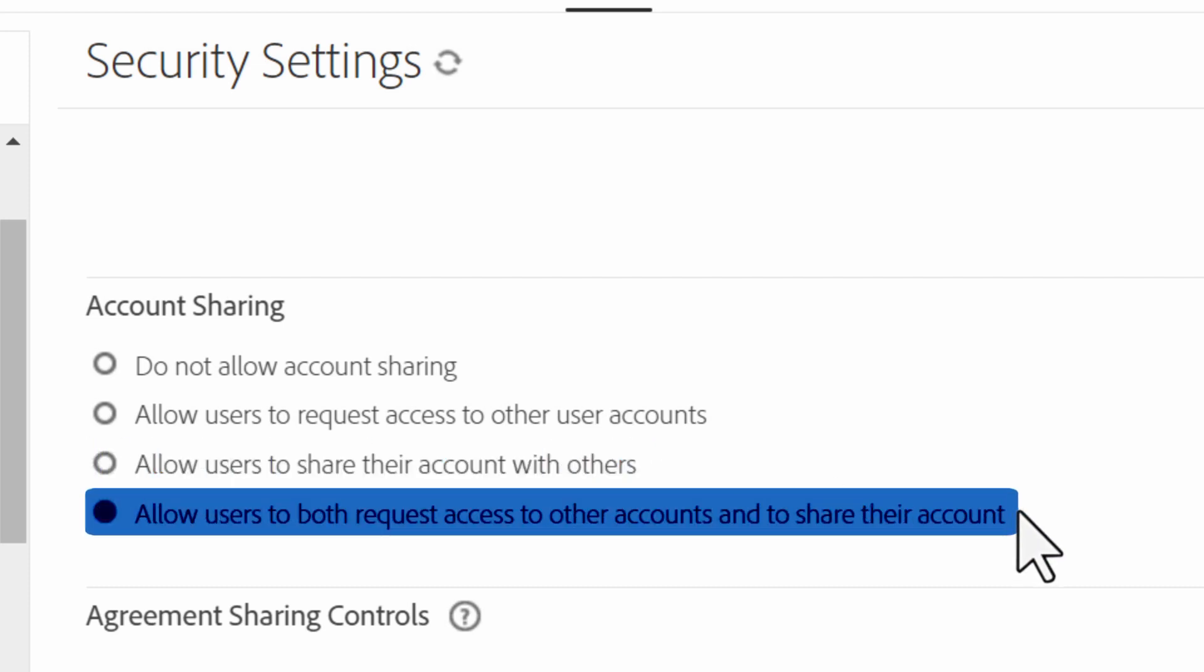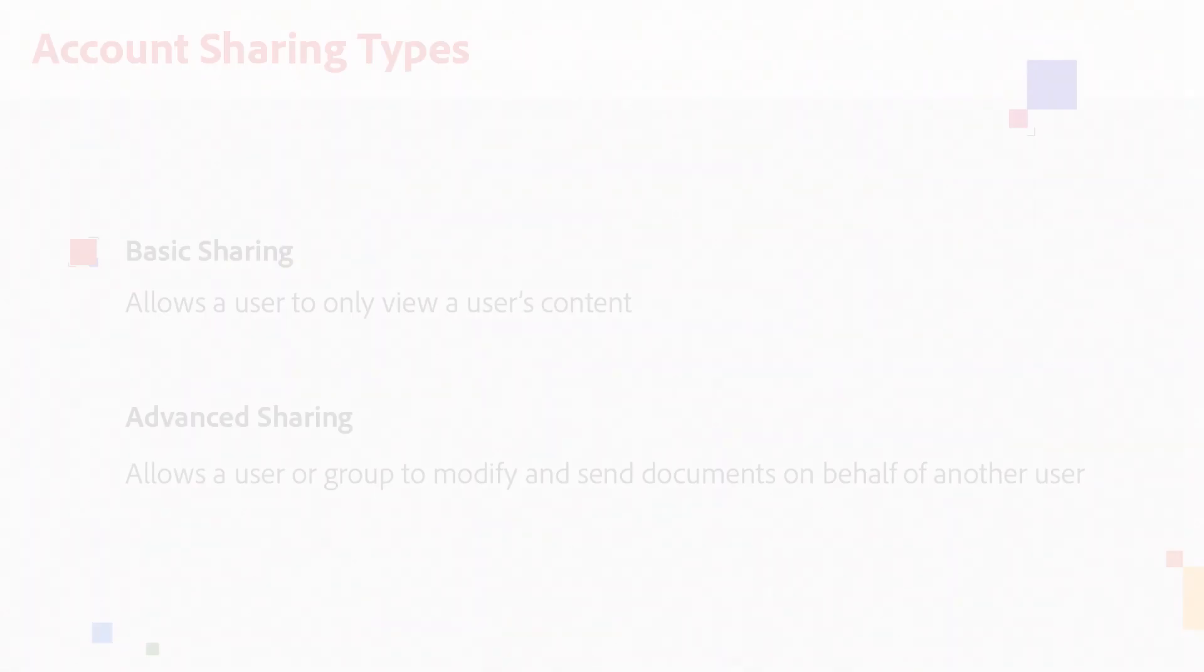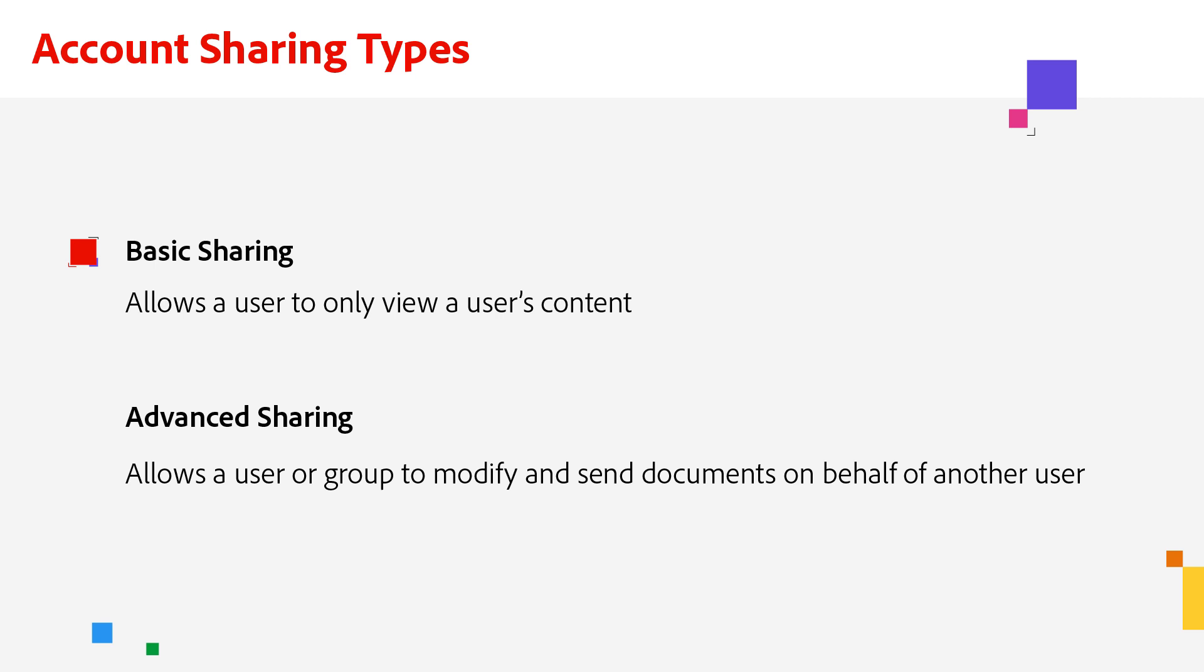Both lets the user request and offer sharing. Okay, great. So that is the basic sharing walkthrough.